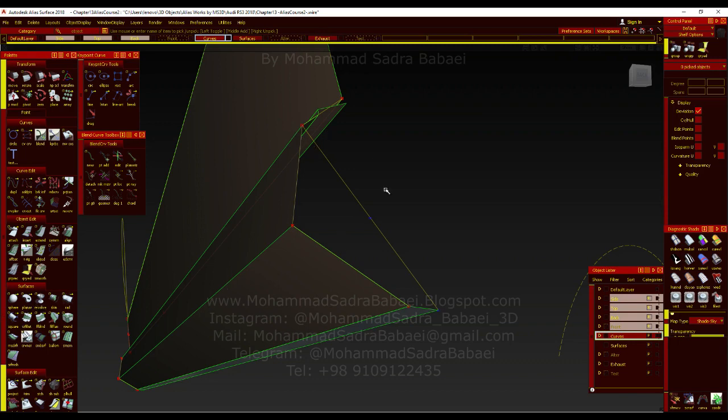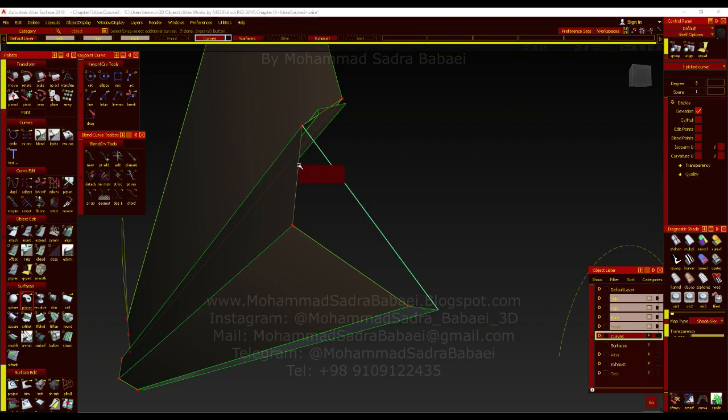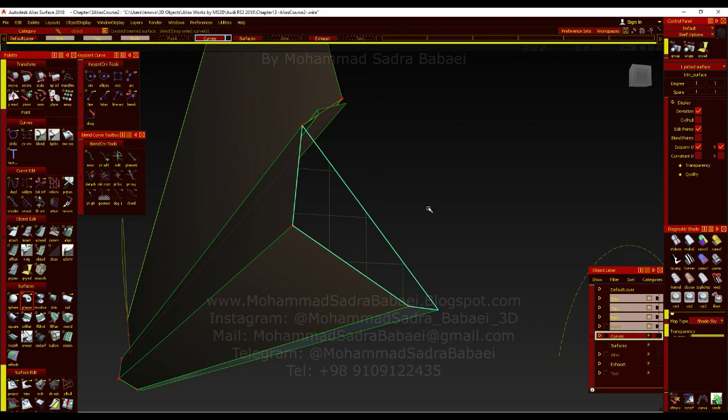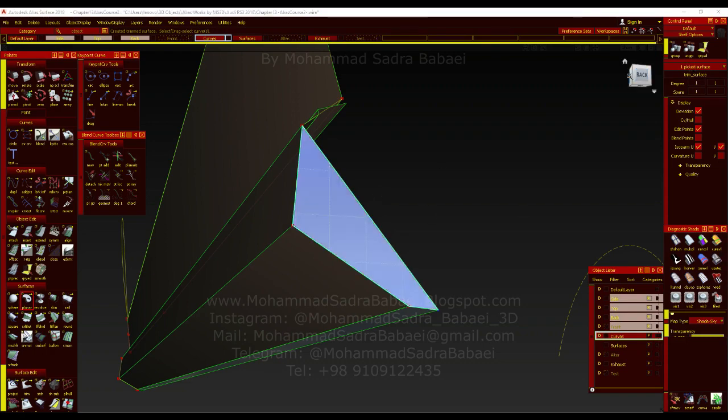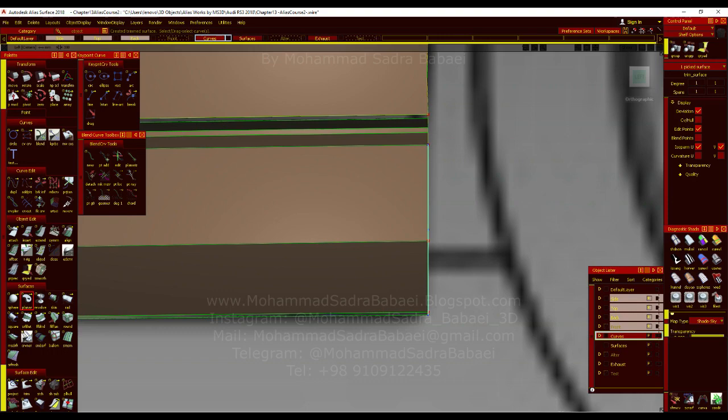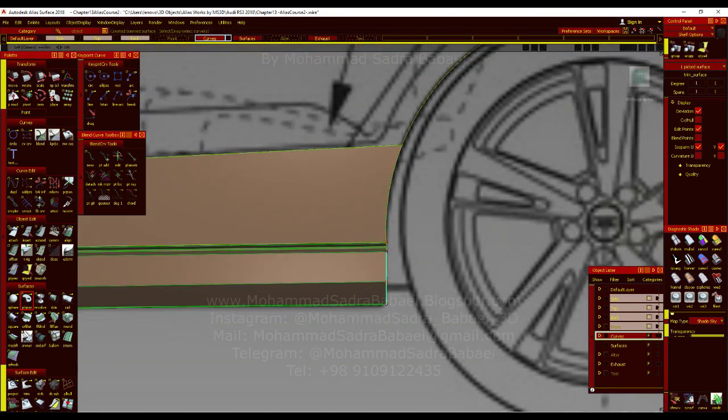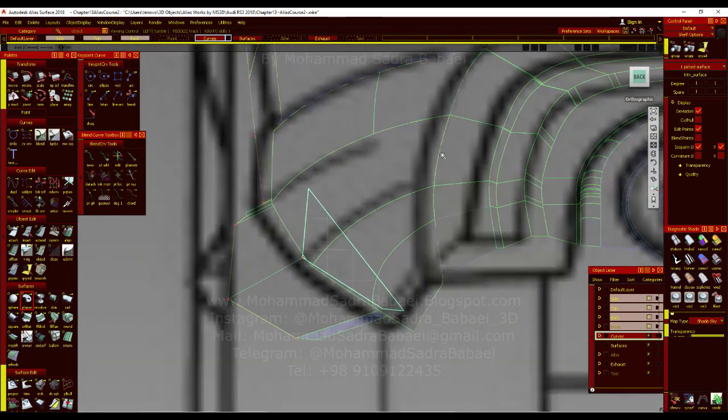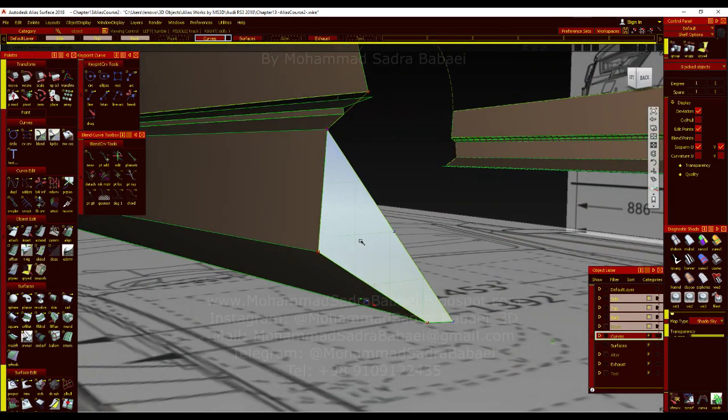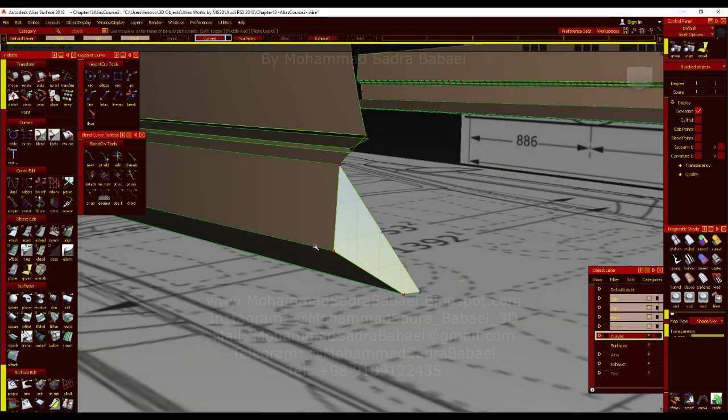So how can I create this? We have four lines. So I can use planner if they are in one plane. Okay, they are in one plane. And we can use the planner tool. As you see, they are in one plane. So it's done. Now,